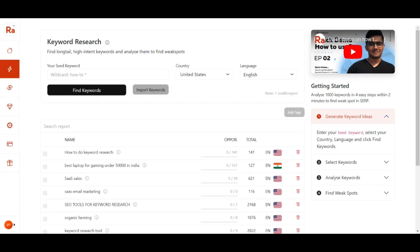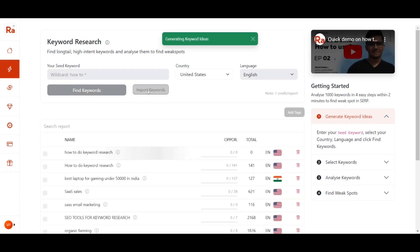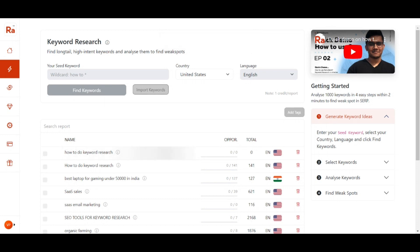Now let's do the keyword research. For this example I'm putting my seed keyword as 'how to do keyword research', selecting the country as United States and language as English, then clicking 'Find Keywords'. If you have multiple keywords you can click 'Import Keywords' and upload your list. Let's let the engine do its work and wait a few seconds for the report.